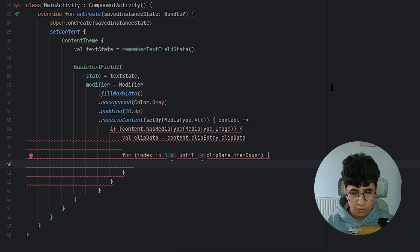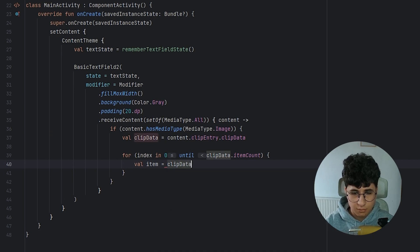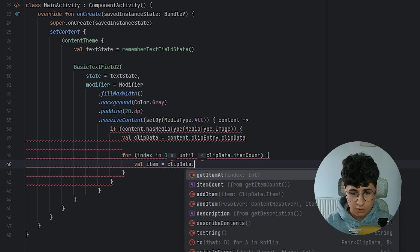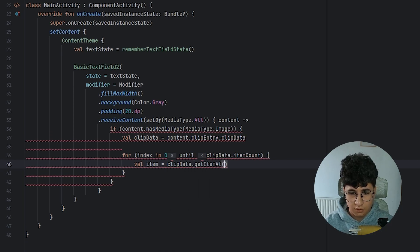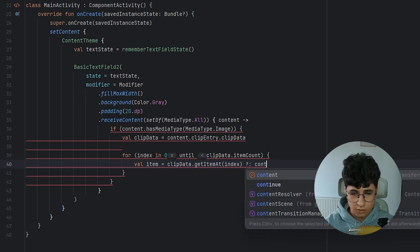We say val clip data content clip entry clip data. Now let's say for index in 0 until clip data item count and open the brackets. And now we need to say val item equals clip data get item at index, otherwise continue.